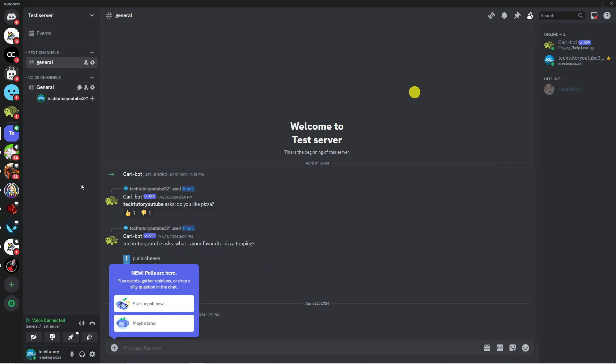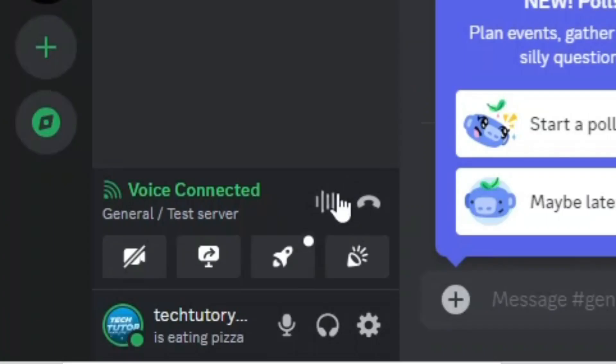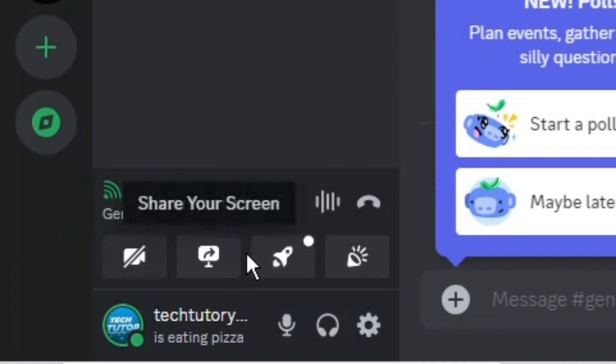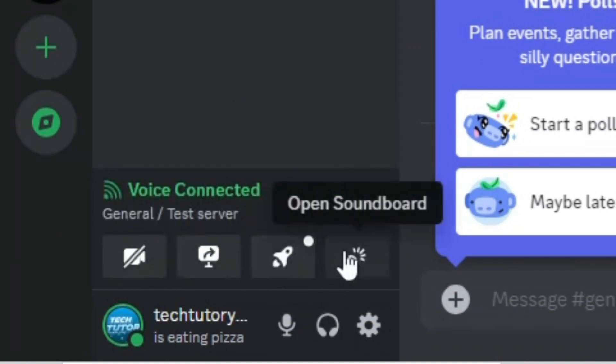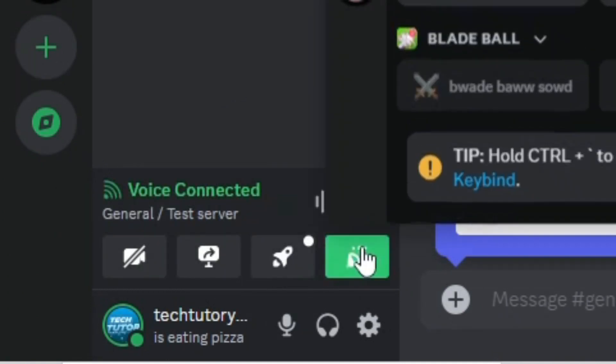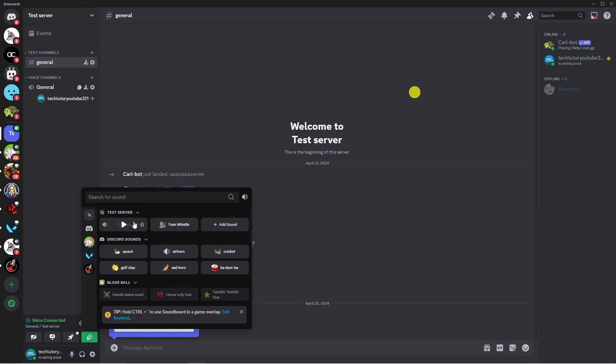Once you're in the voice channel come down to the bottom. You've got these different icons down here. Click onto this one which says open soundboard and as you can see we've got our different sounds here.